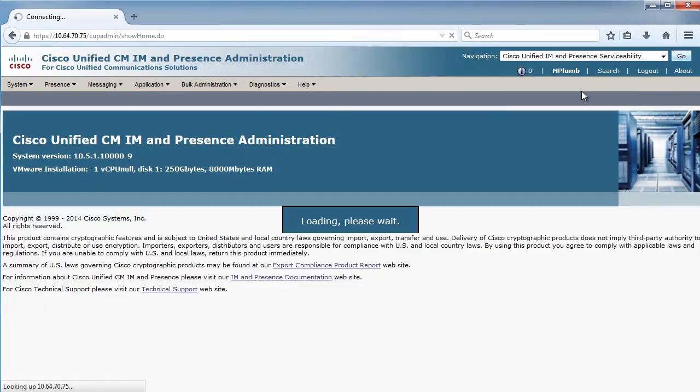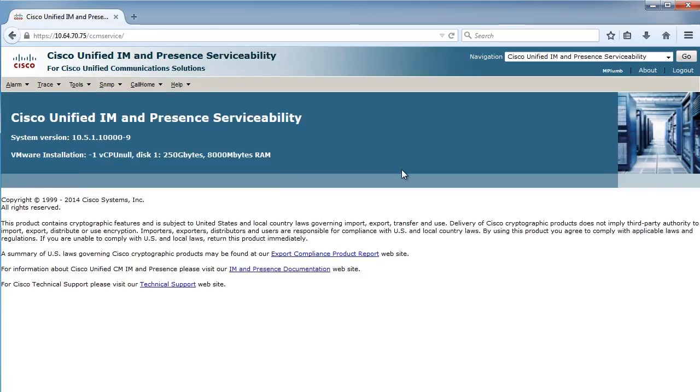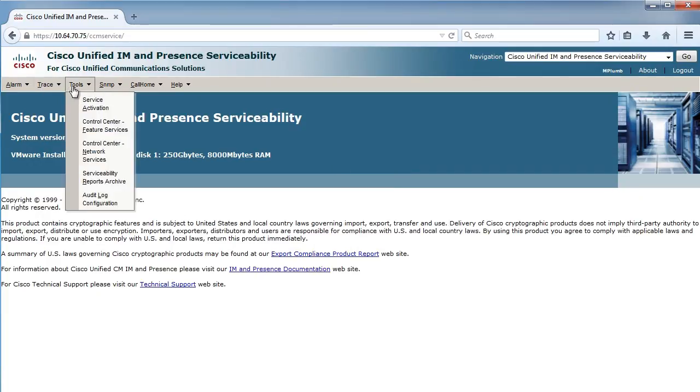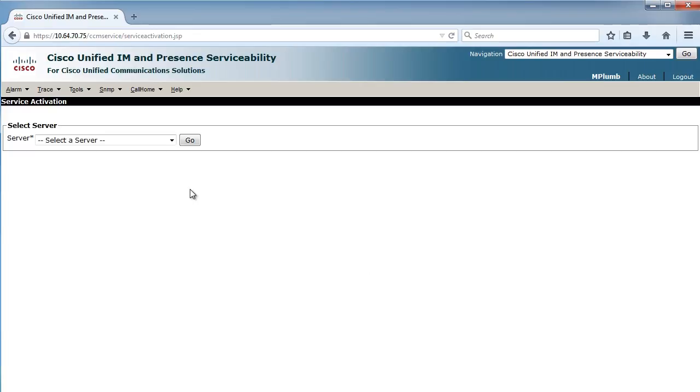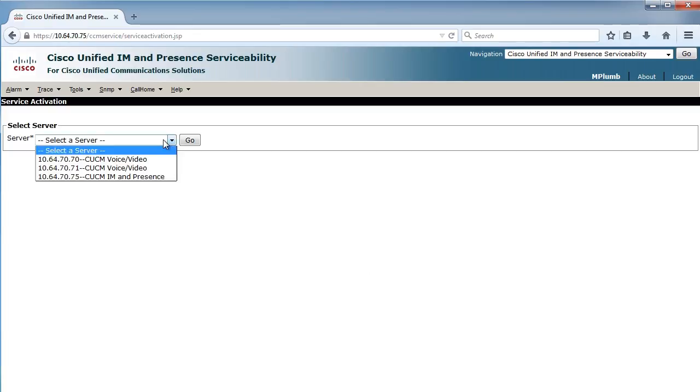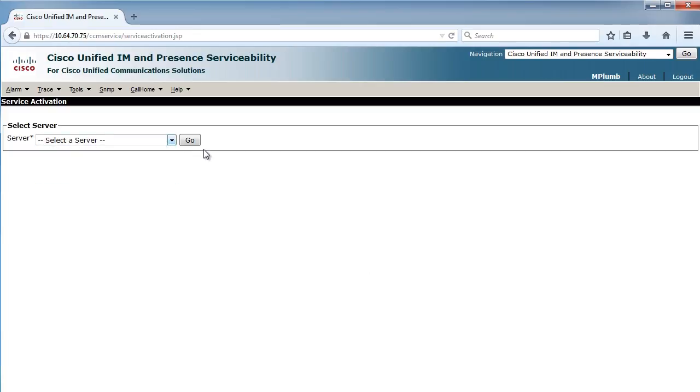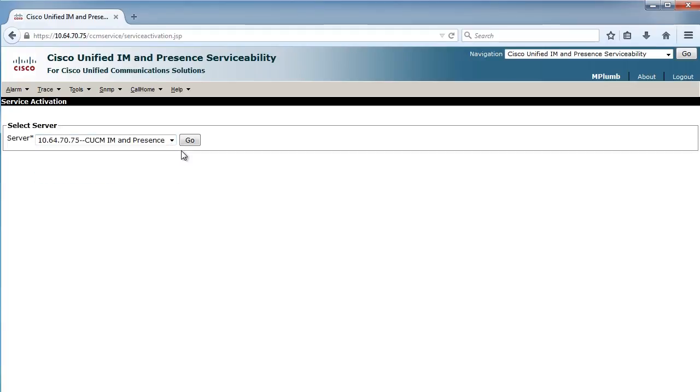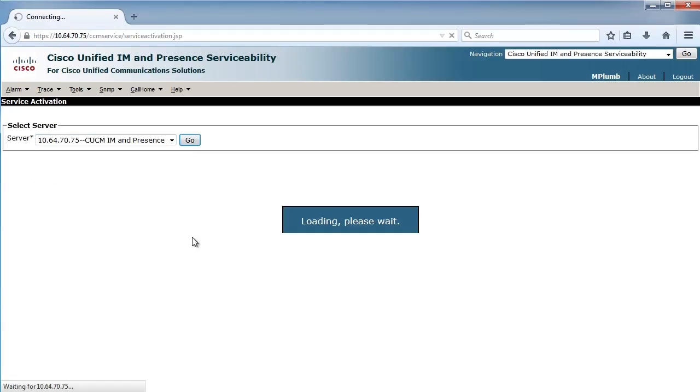And when we pop into this, you'll see a very familiar set of menu options, the alarm, the trace, and here's the tools. So let's just poke around. Here's service activation. We'll select our server. Oh, it mustn't have selected it. Select our server, and we'll hit go. That's my presence server. And here's all the services.